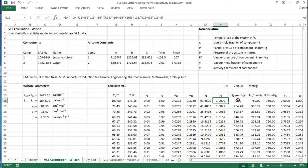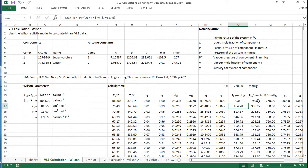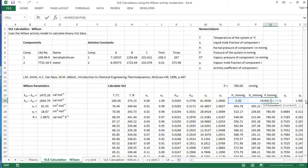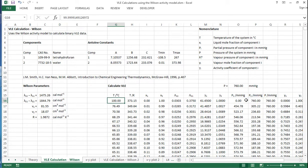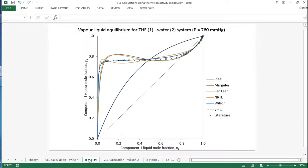And then as before, we use the modified Raoult's law. So we include gamma 1 times x1 and then multiply that by the Antoine equation. And we can also do that for component 2. We'll get the total pressure here. Now this temperature has been varied such that the pressure equals 760 millimeters of mercury, and it's been done over a range of compositions so that we can do an xy plot that looks like this.